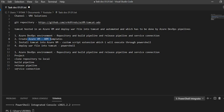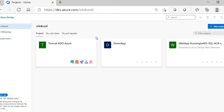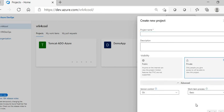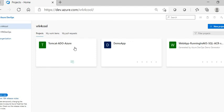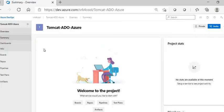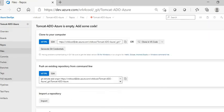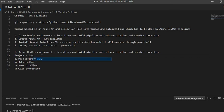I created a project called 'Tomcat ADO Azure.' You can go ahead and create a project by typing your project name and giving a description if you'd like. You can make it public or private — I made it private and chose version control as Git. Once the project has been created, you'll get into the project and can see the overview. Go inside Azure Repos.